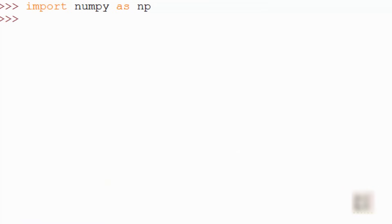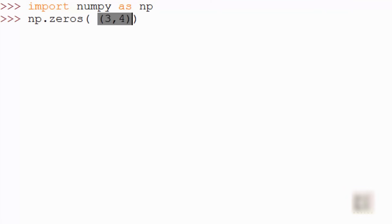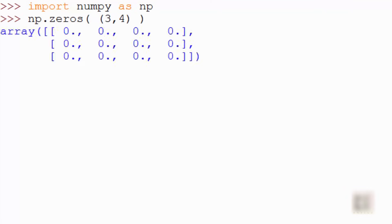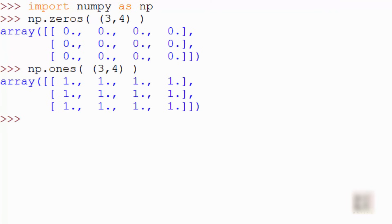Sometimes you want to initialize your array with placeholder numbers. If you want all zeros, use np.zeros and specify the shape — for example, a 3 by 4 array creates 3 rows and 4 columns all initialized with zeros. You can do the same thing with np.ones, and it will initialize all elements with the number 1.